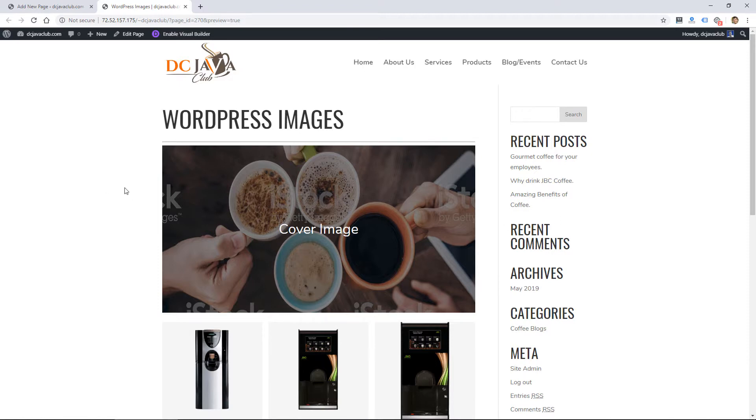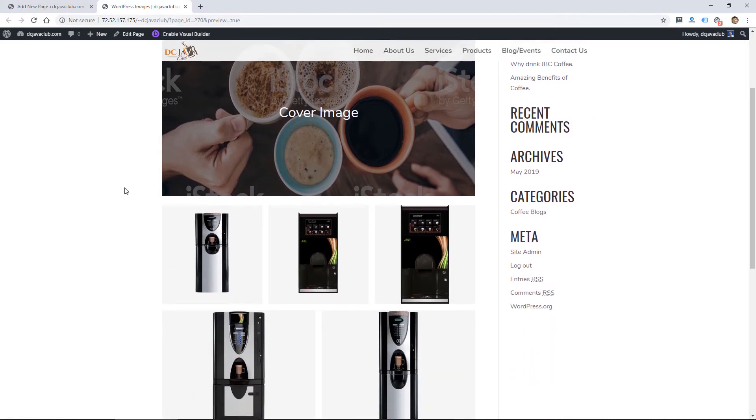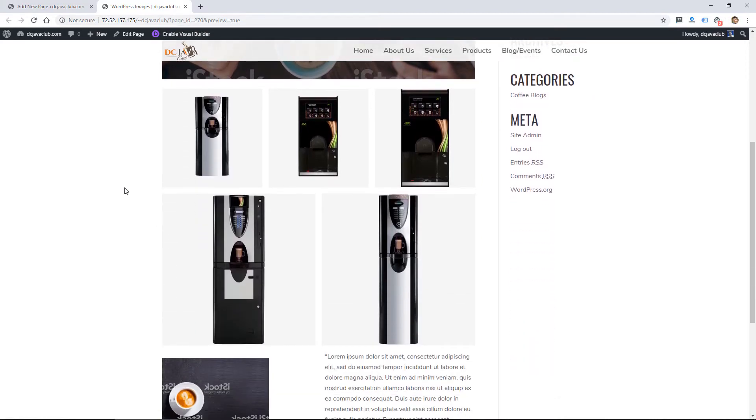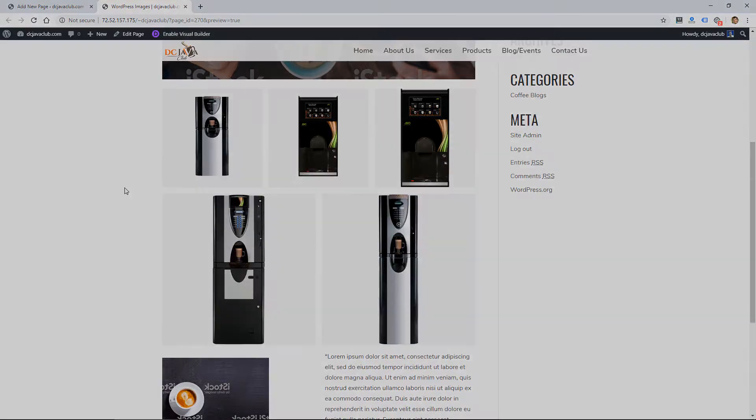Those are some quick tips on working with images in the new WordPress Gutenberg editor. Check out some of my other videos on working with images within WordPress. We'll see you on the next video.